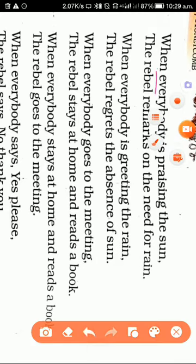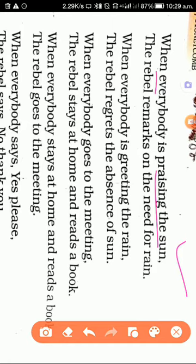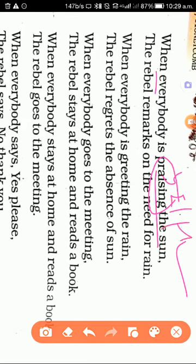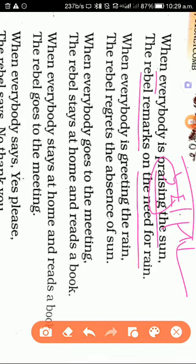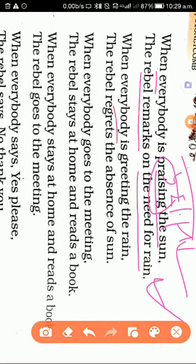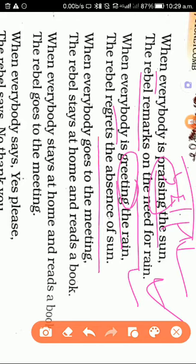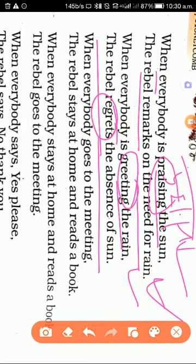When everybody is praising the sun, the rebel remarks on the rain. When everybody goes to the meeting, the rebel stays at home.